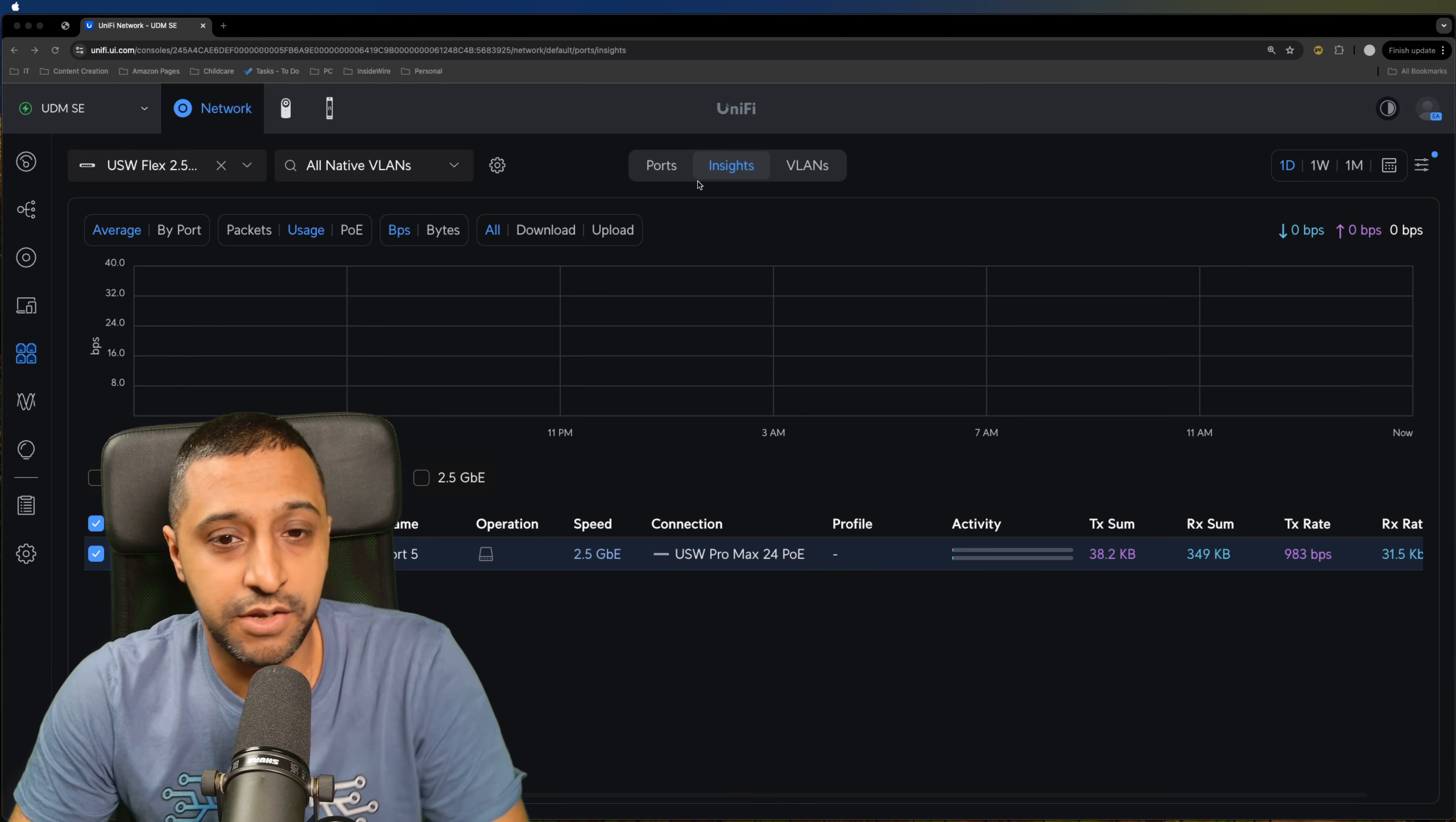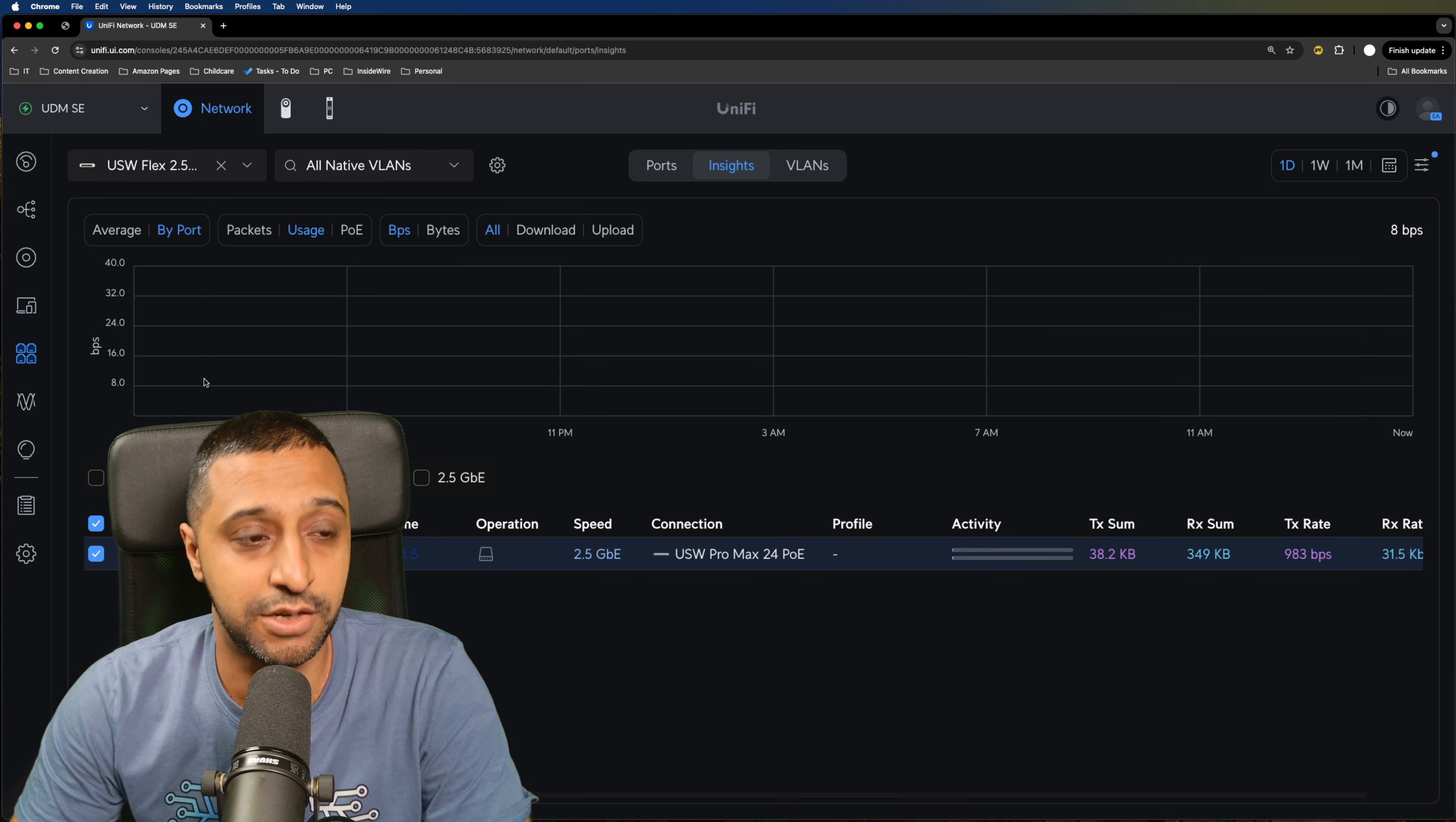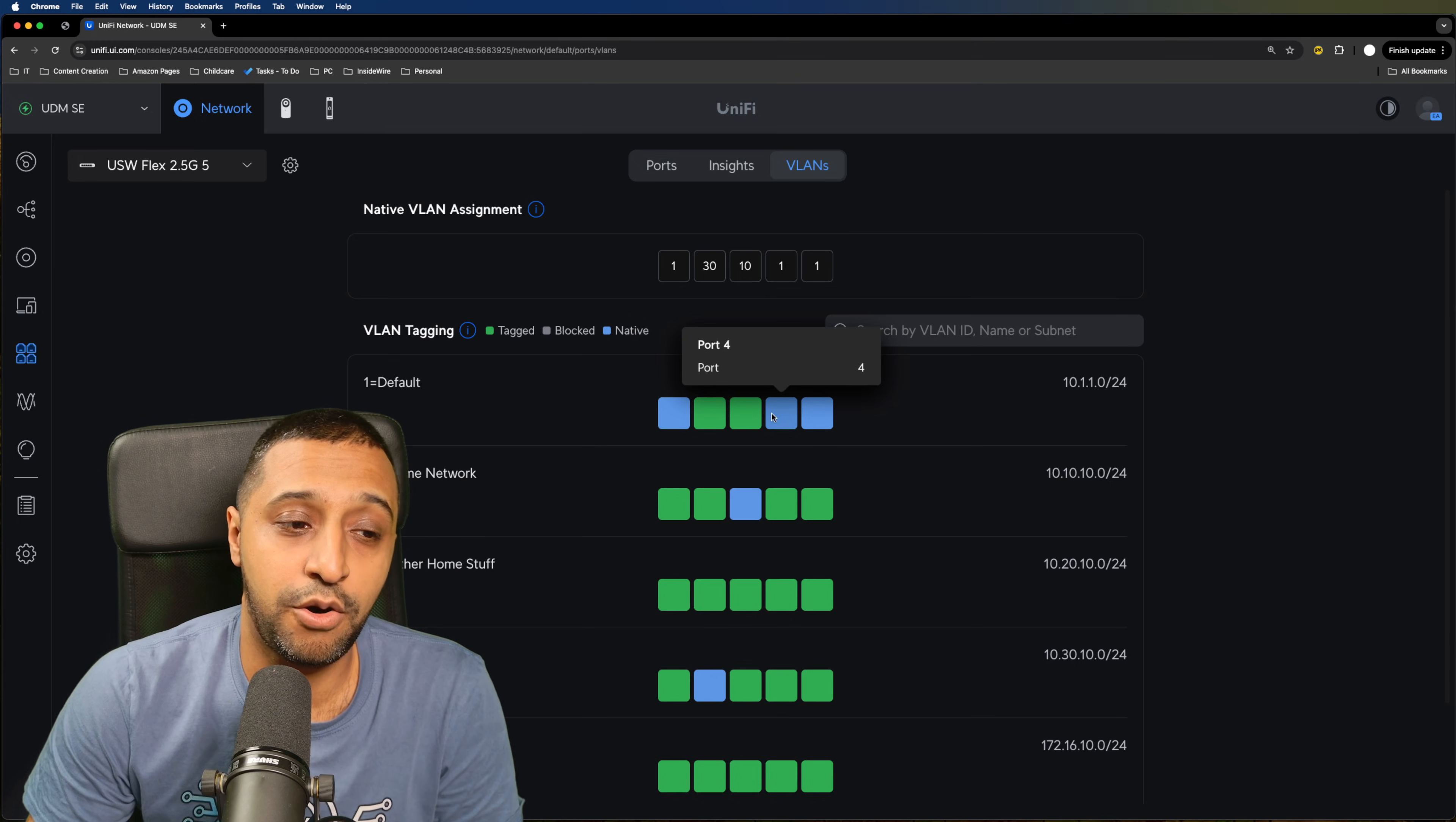Then looking at the insights of the switch itself you can see how we have all the other switches, you can see what's in use what's not in use. Now I don't have anything plugged in at the moment but I will be plugging something in shortly. We then have the VLAN options where we can see what's assigned to the ports, so tagged, blocked or native. We have the native VLAN on three of them and we have two separate tagged VLANs on another.